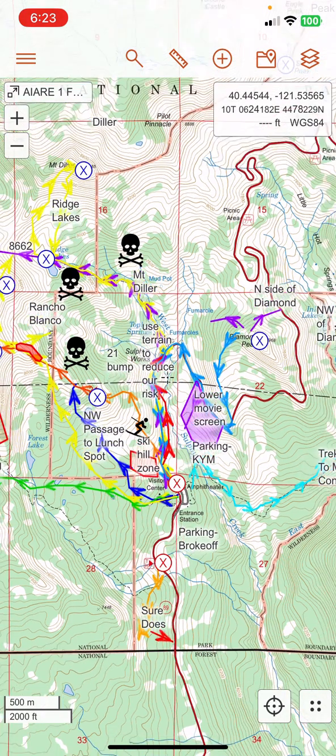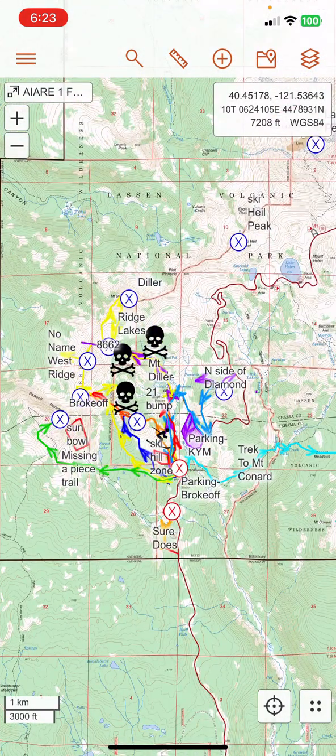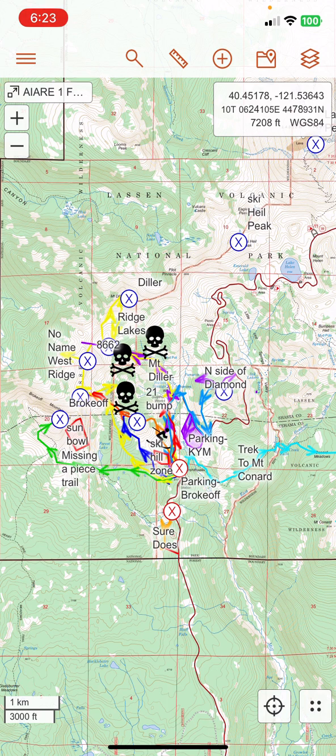I want to use this map in the field, so I need to download the images of the terrain into my phone so that I can use them effectively in airplane mode.